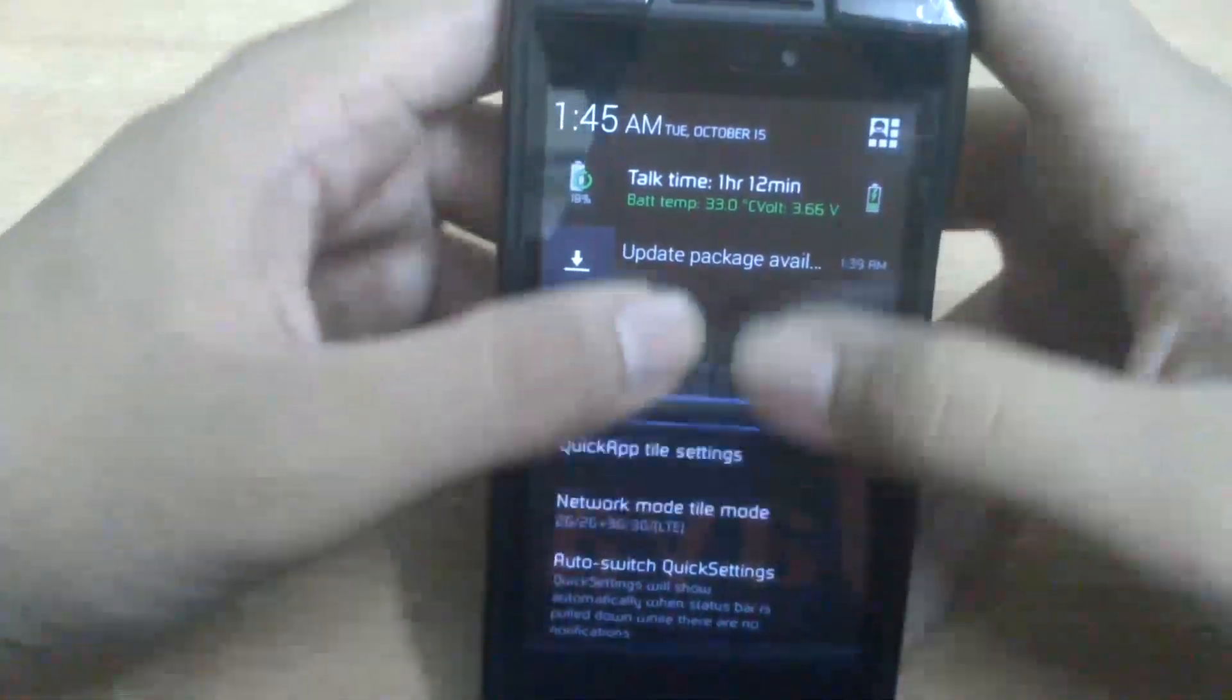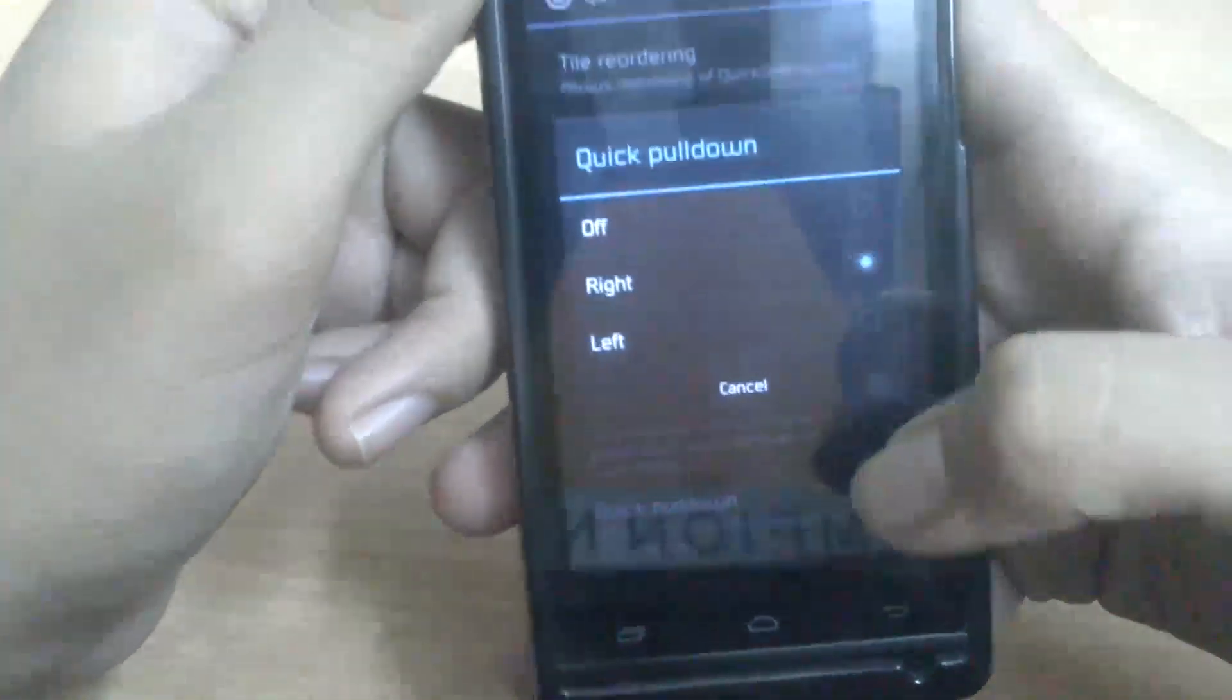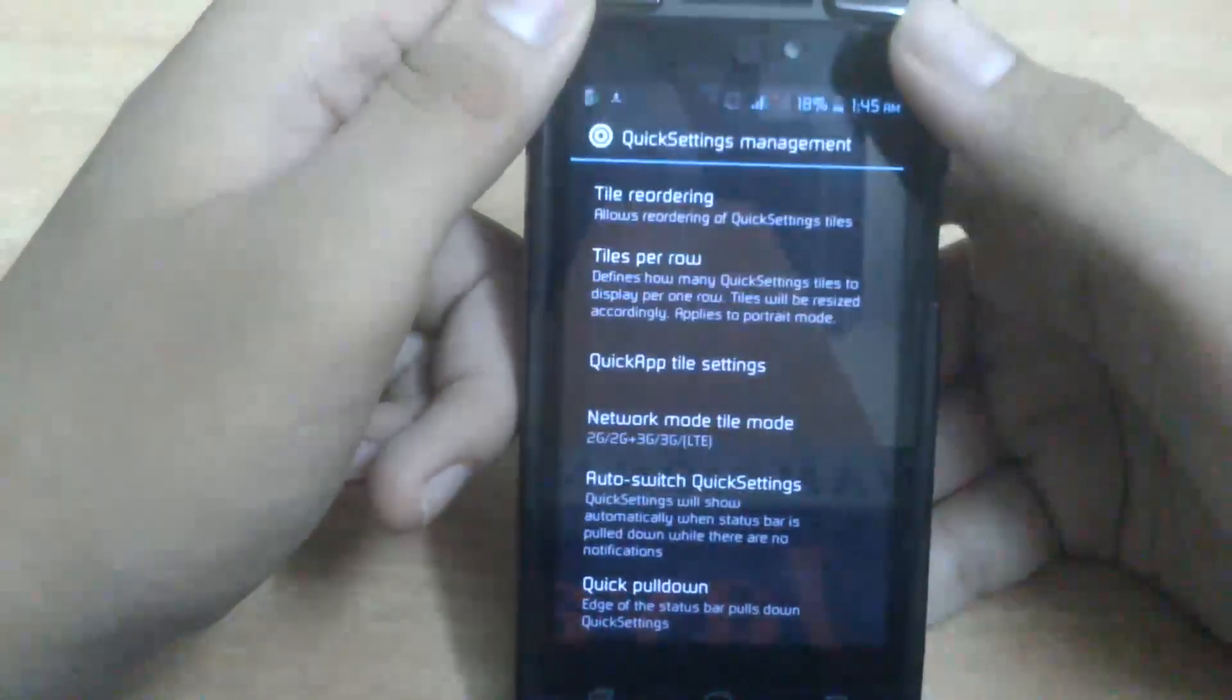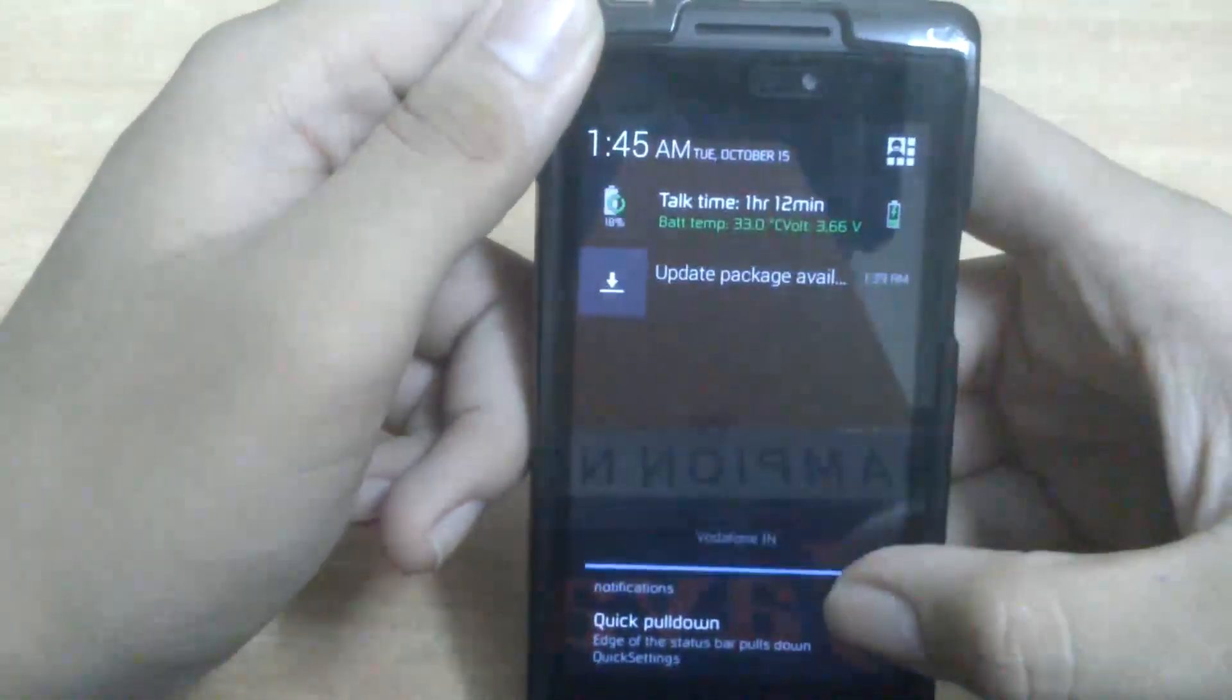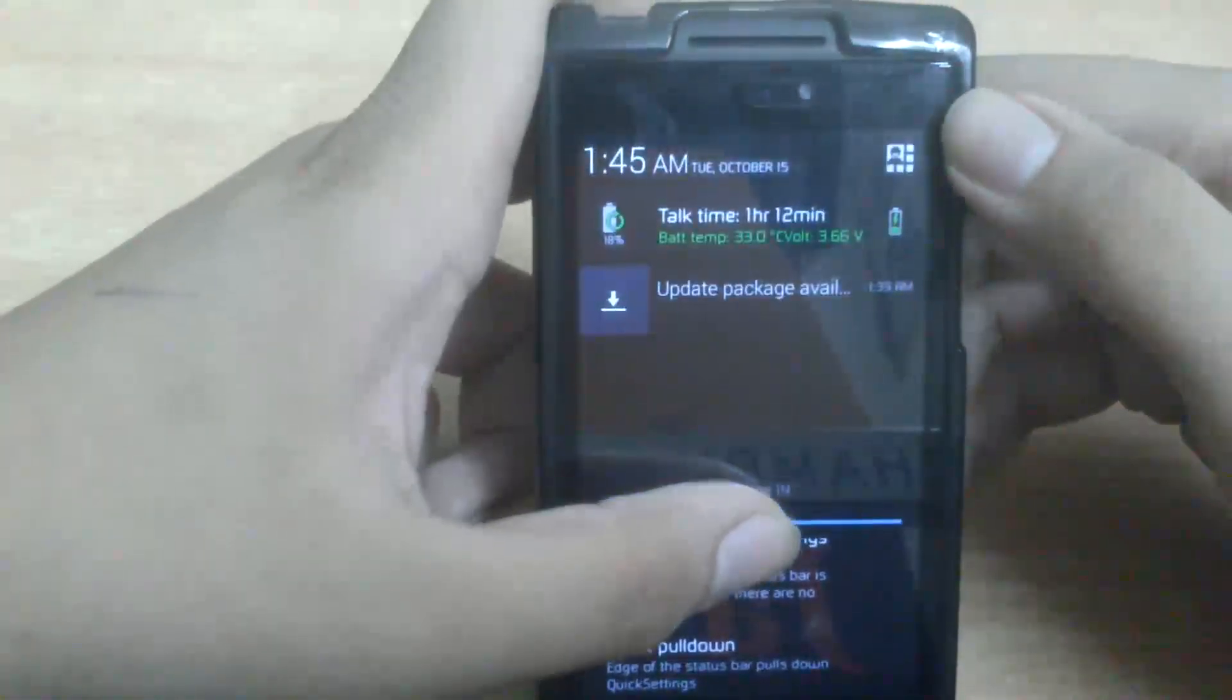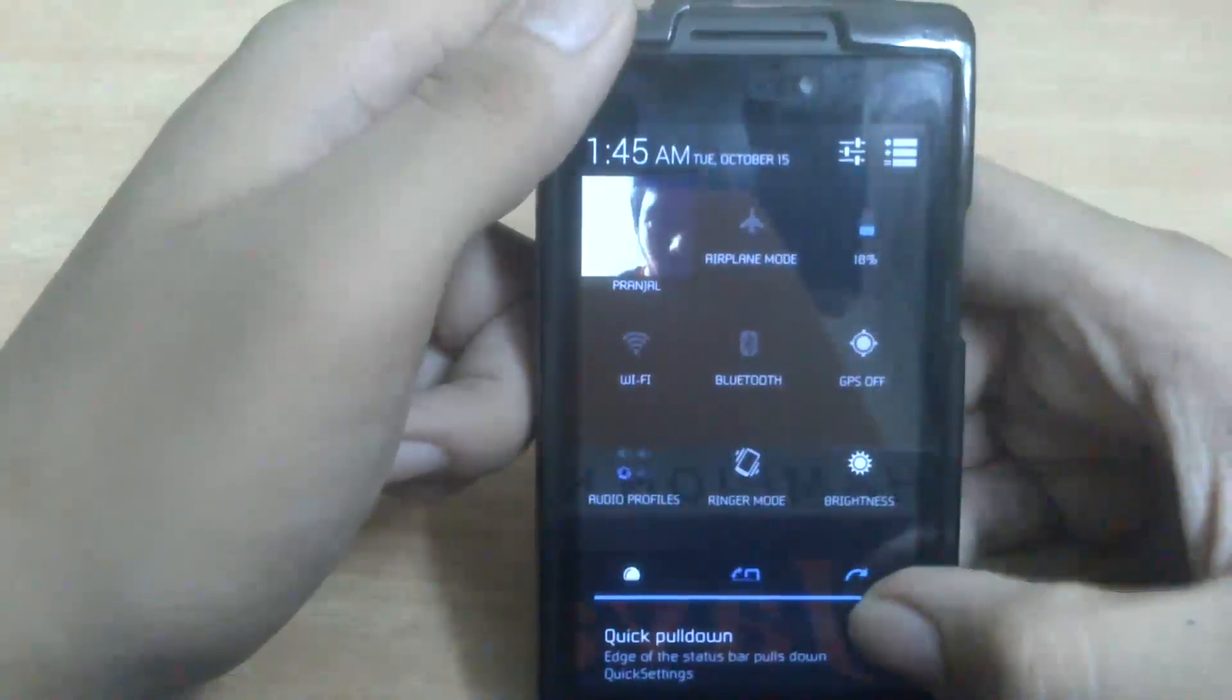So for that we can have this Quick Pull Down thing. Quick Pull Down I've set it to right. And I pull it down from the right side, I have the quick settings with me. If you're like switching it off, I get the same old notification bar - I pull it from anywhere. So I keep it so that I can quickly go to quick settings.